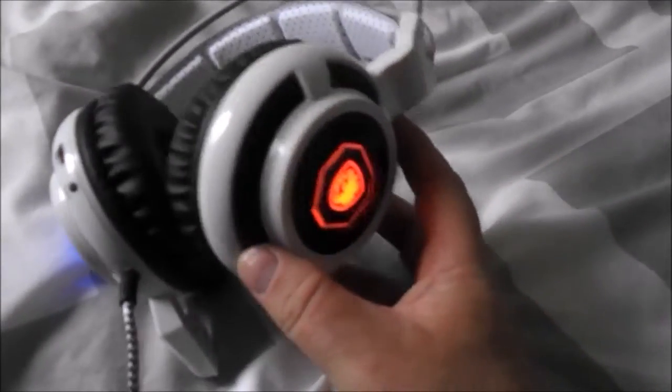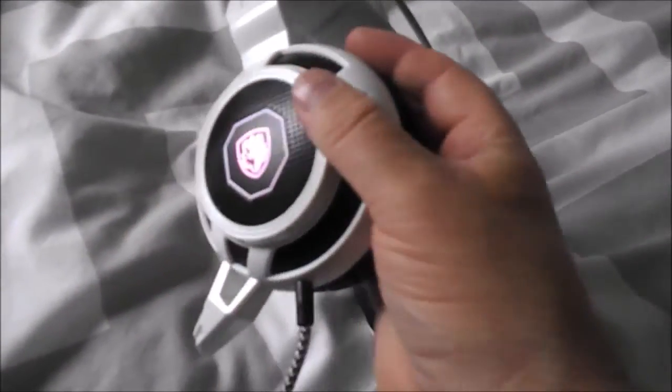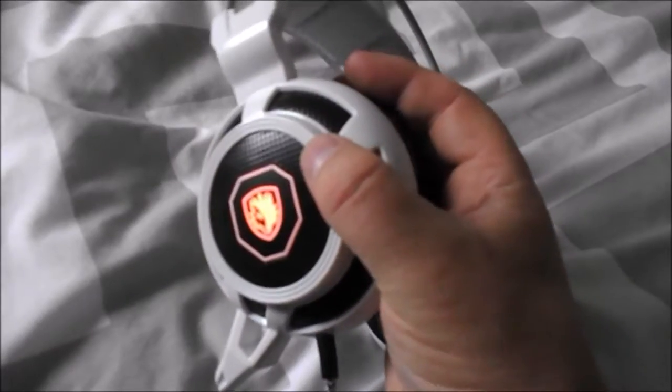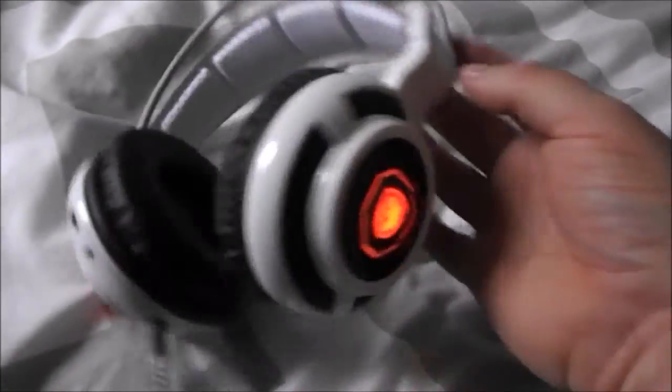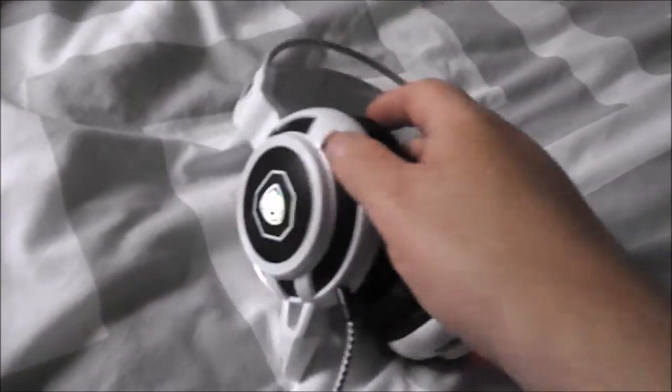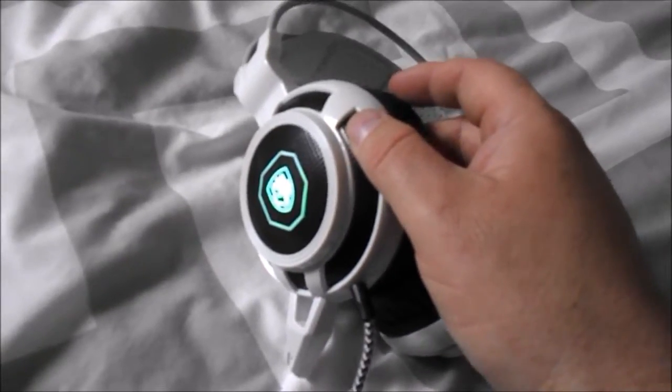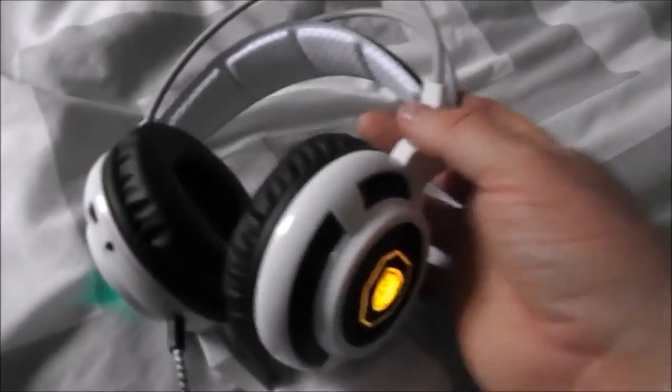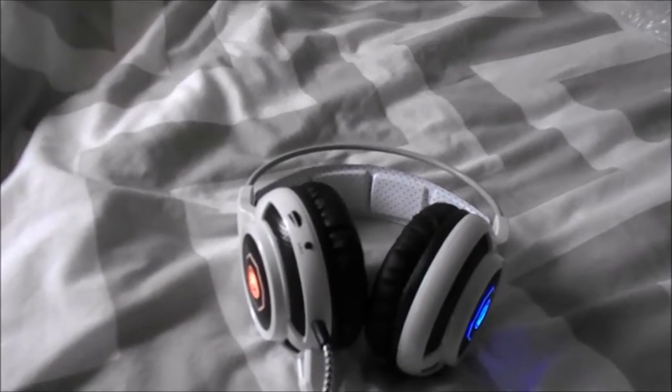The other niggly little thing is the LEDs don't show the same color at the same time. They show different colors at random. I think there's seven colors in each LED earcup, but at the moment, as you can see, they don't show the same color at the same time. As I said, it's a niggly complaint. Now, let's get on to the other thing is they're quiet.